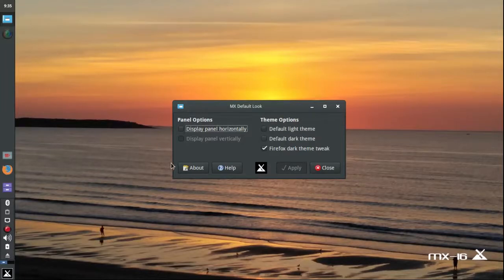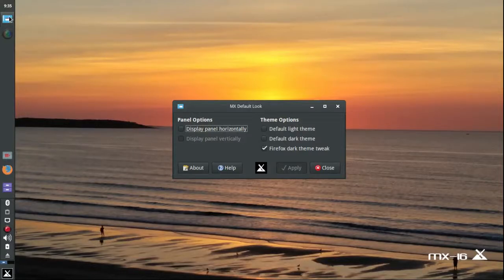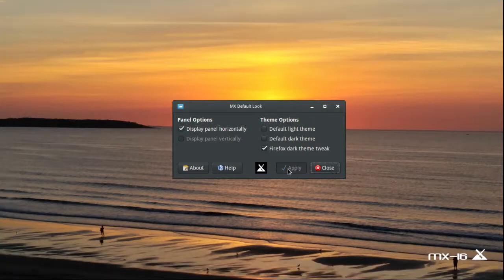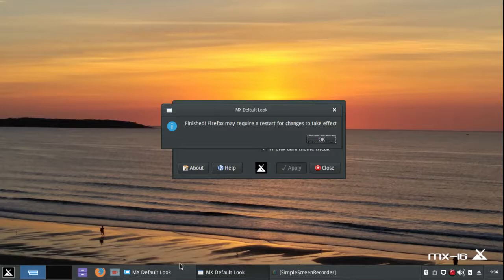It's vertical by default. You can click on Display Panel Horizontally or Display Panel Vertically. I'm going to try displaying it horizontally. One thing you'll notice is on the vertical panel, the open tasks are shown as icons — here's a simple screen recorder, and here's the MX default look. When I click on Display Panel Horizontally and then click Apply, the open tasks are given in text rather than just icons, and I prefer it that way. That's one reason I prefer the horizontal panel.